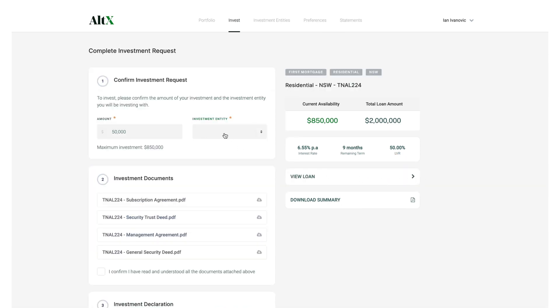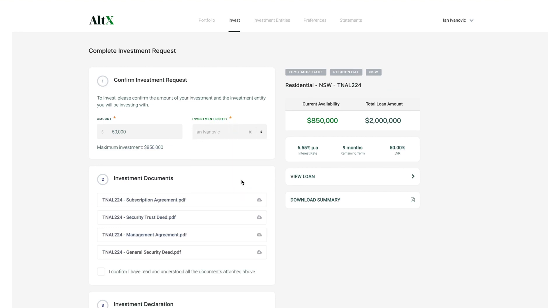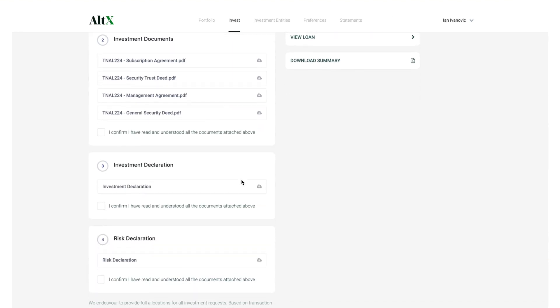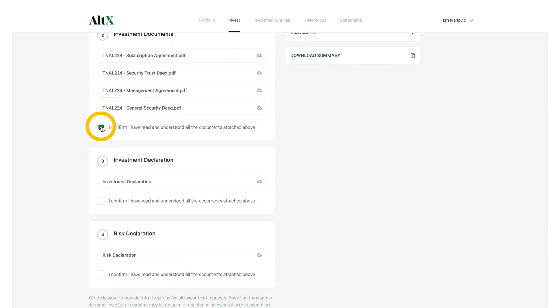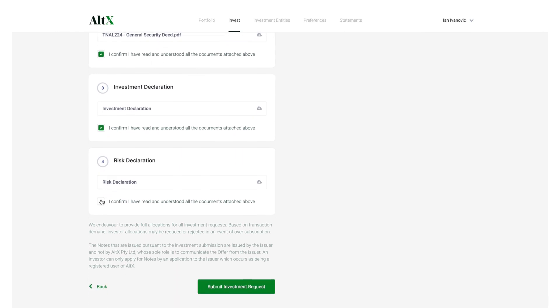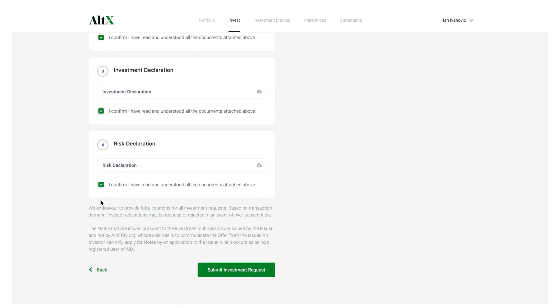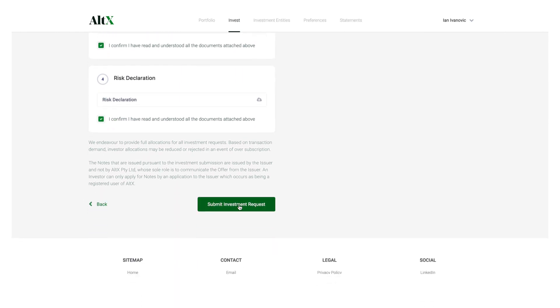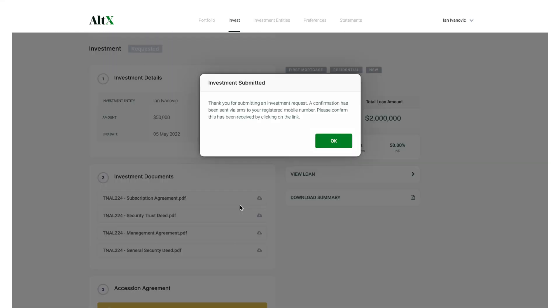Now select your investment entity and confirm that you have read and understood the documents attached. Now you can submit your investment request.